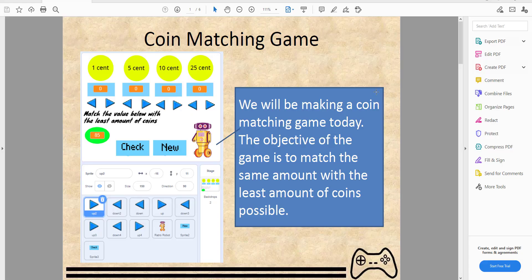Welcome back to another video on Kids Coding Playground. Today we're working on a coin matching game. The objective is to match the amount of coins it takes to reach the target number — so for 85, you select the amount of each coin to match the target number.